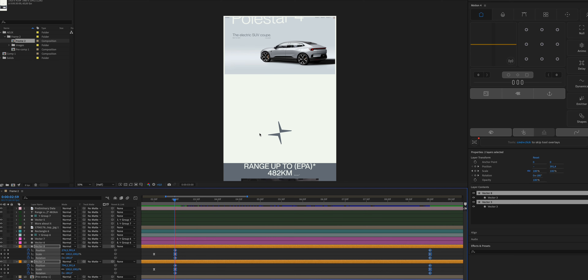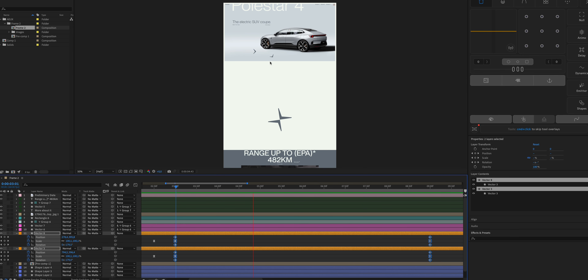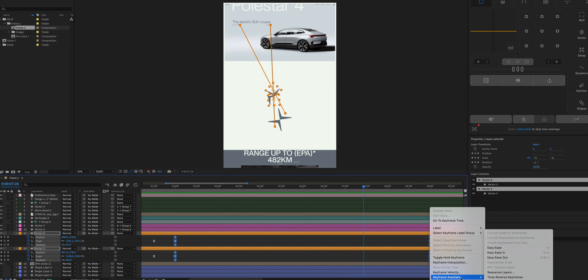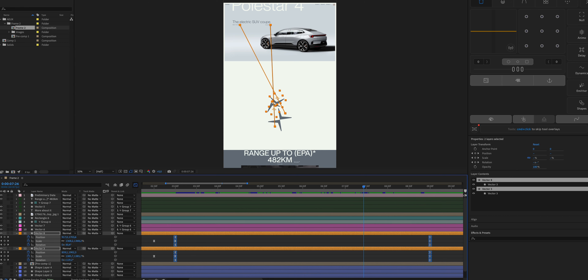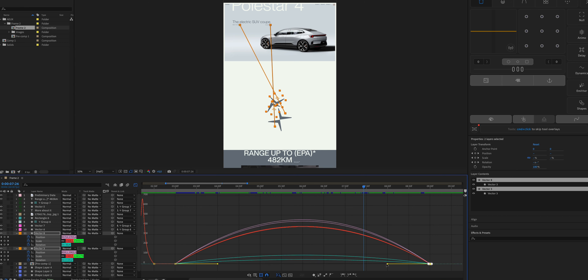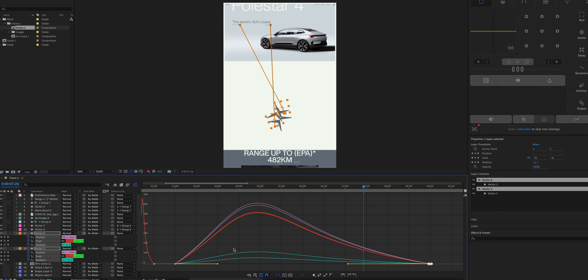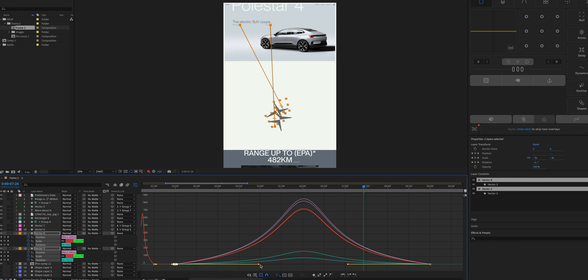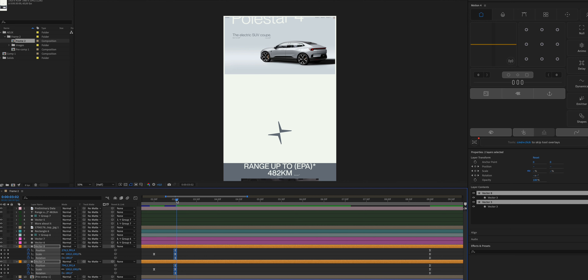These are not values you can duplicate across every project — for each scenario you need to try and see what works for the exact element you have. Now let's check the animation. To change the easing, select all keyframes in the timeline, right-click, go to Keyframe Assistant, and choose Easy Ease — this creates a default easing curve.